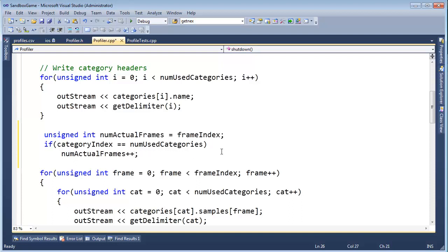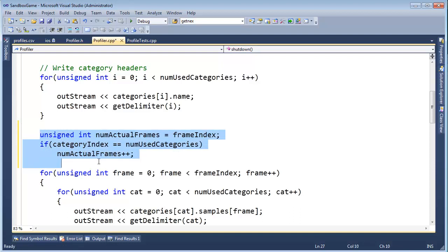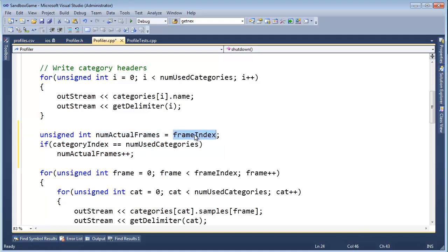Sorry if that's messy, that might be confusing. Let me go through that again. Actually, I'm going to highlight this, control K, F, okay, unsigned in, numactual frames. I'm going to assume that they added nothing on the last frame.